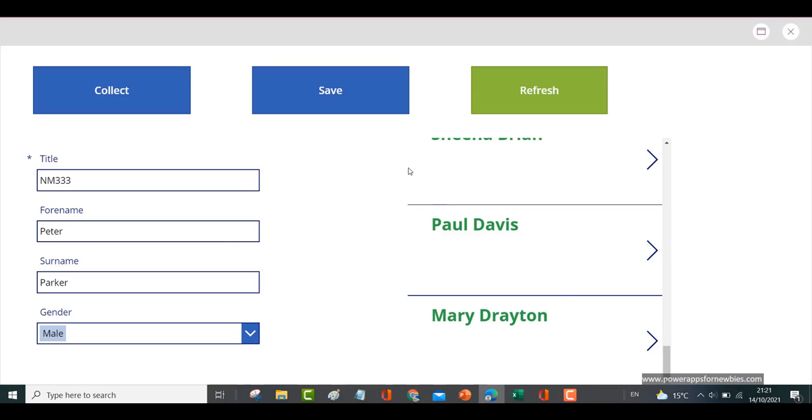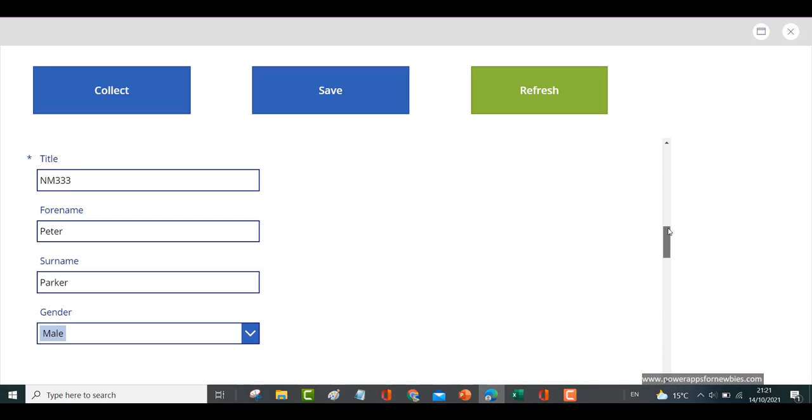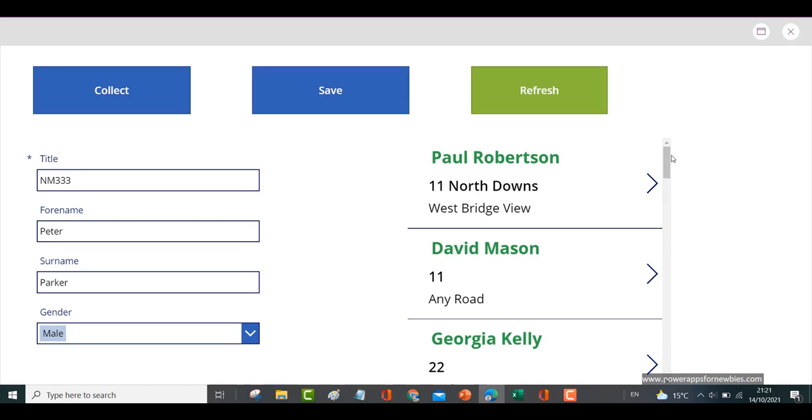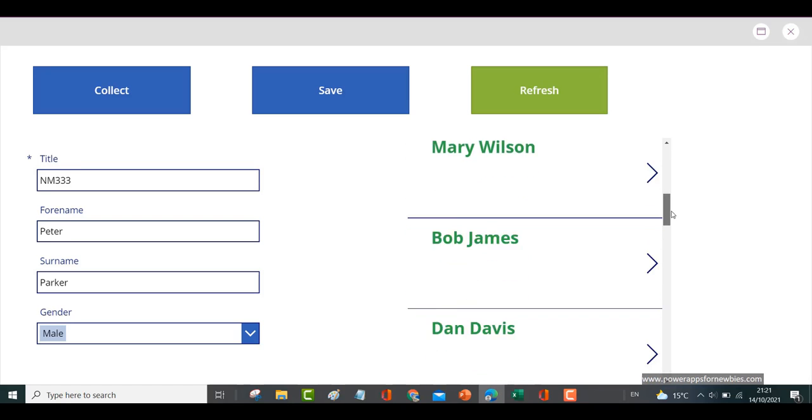We can see we haven't saved anything yet, so Peter Parker is not in our gallery. If I now save it, we can see Peter Parker still has not gone into our gallery. Just scroll down to show you.